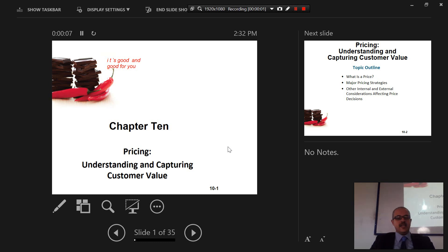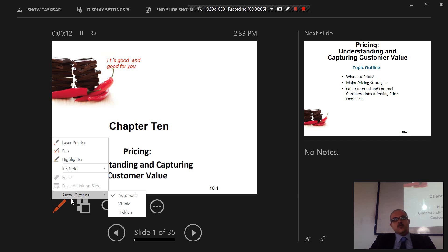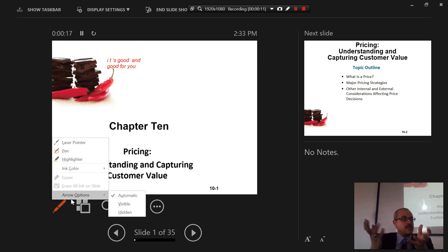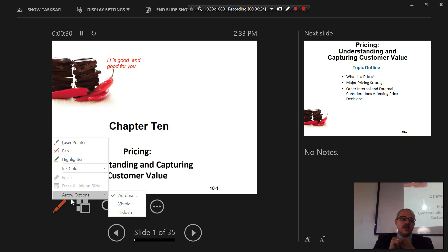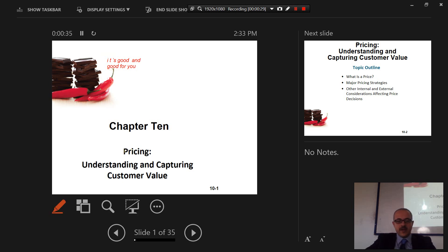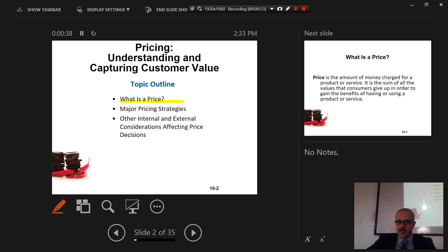Alright, so here we've got Chapter 10 — we're talking about pricing. If you remember, we talked about the four P's of marketing: product, price, promotion, and place. We talked about product in Chapter 8, and in Chapter 10 we'll be talking about price. We will discuss the definition of price and two major pricing strategies.